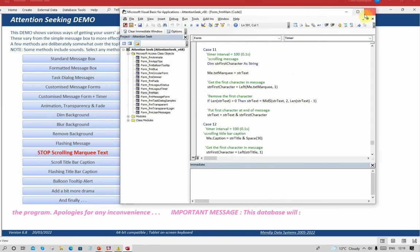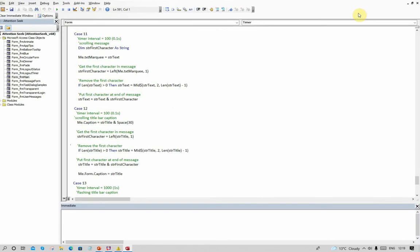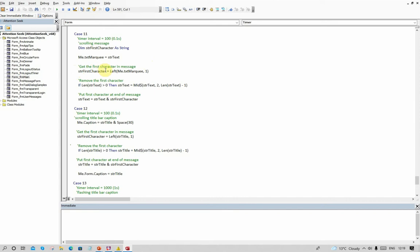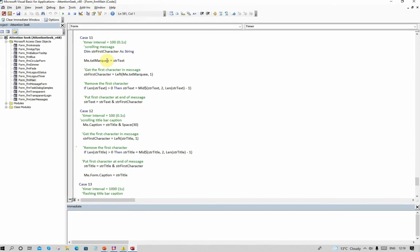We first of all need to find out what the first character in that string is at the moment. We set the marquee text to the assigned string about your database is about to close for essential maintenance. You get the first character in the string, you remove it, and then place it at the end of the message. Do that every 0.1 seconds so it appears to be a continuous movement, and you will see then that the text gives the impression of moving across the screen.